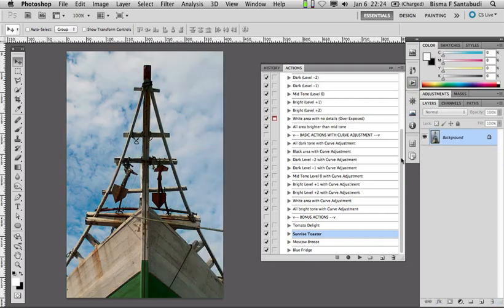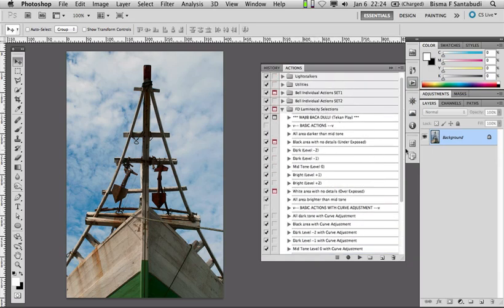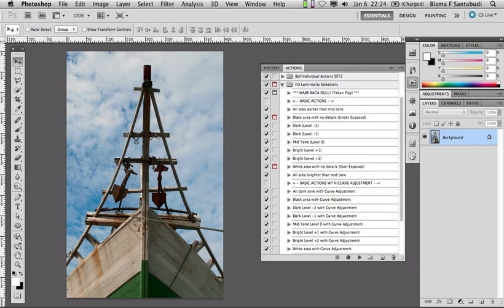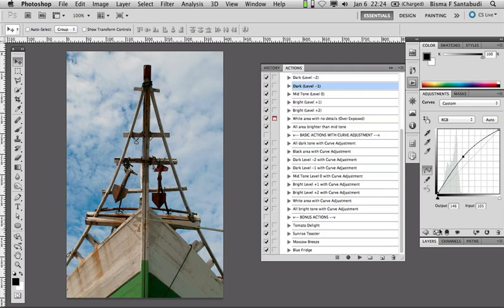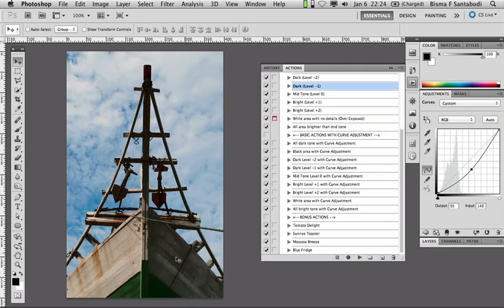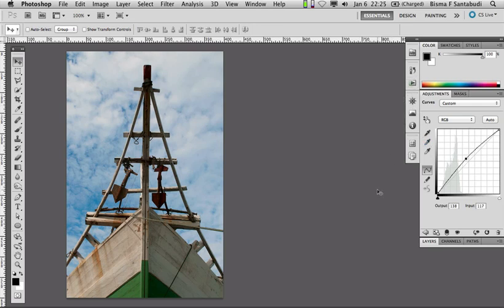Demikian cara penggunaan action dari luminosity selection ini. Sekali lagi, action ini memudahkan kita untuk memilih area-area di dalam foto berdasarkan luminosity-nya — jadi berdasarkan tingkat terang gelap-nya. Selama ini kita bisa melakukan seleksi hanya berdasarkan warna atau bentuk, tapi kita juga bisa melakukan seleksi berdasarkan terang gelap dari foto tersebut. Ini memudahkan kita ketika melakukan proses retouch terhadap tonal dari foto. Terima kasih telah melihat tutorial ini — silahkan Anda download action-nya. Dengan saya Bisma dari PhotographyDesign.com — sampai bertemu di tutorial berikutnya.